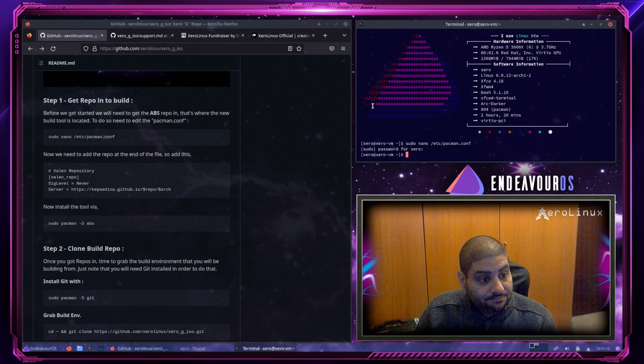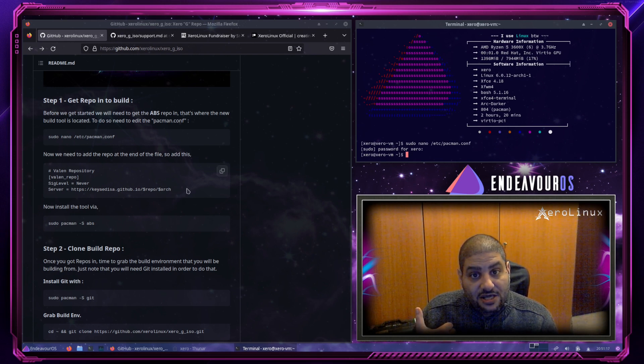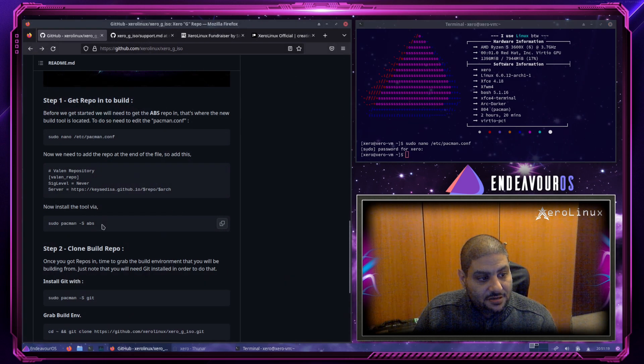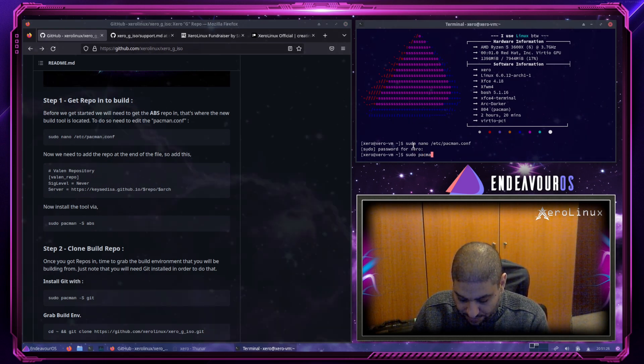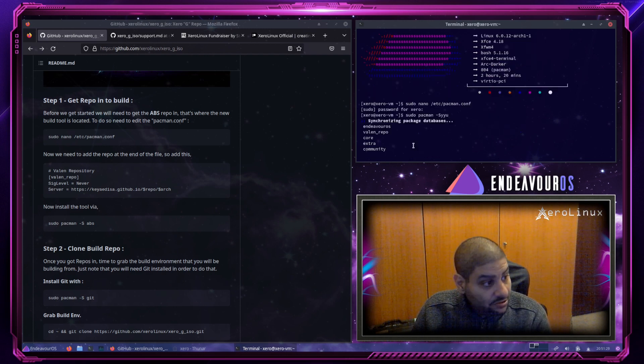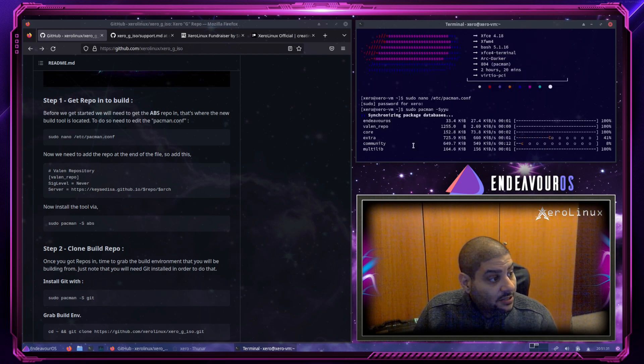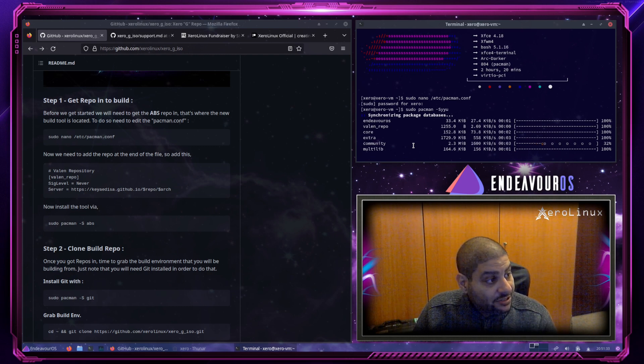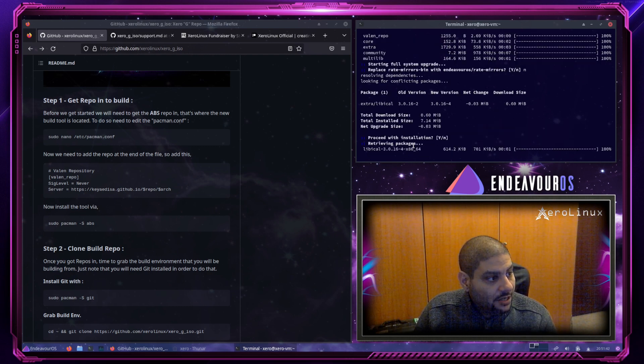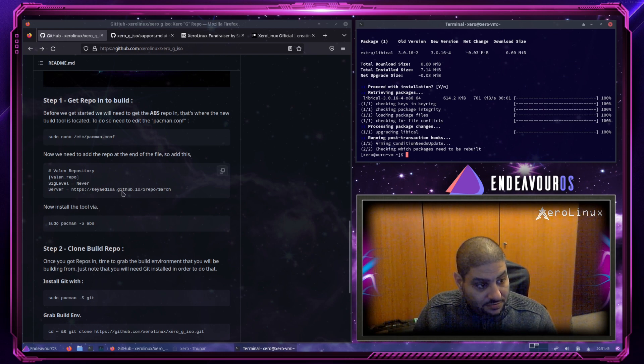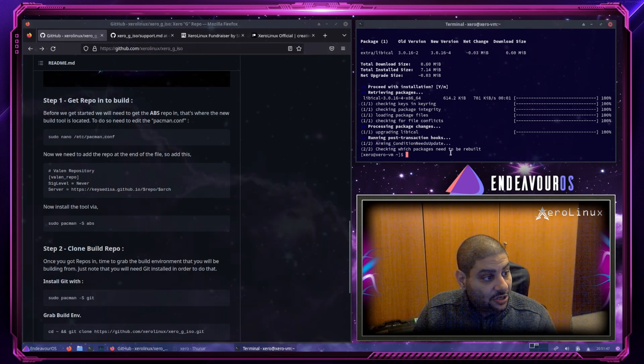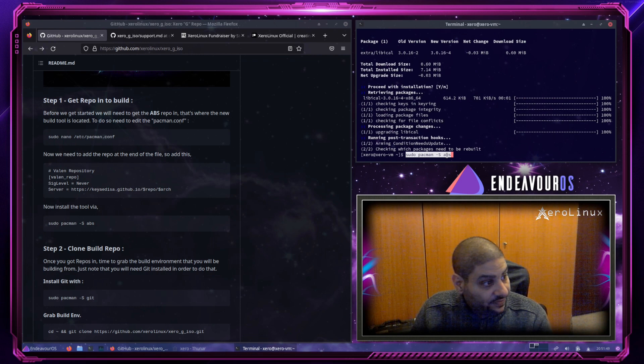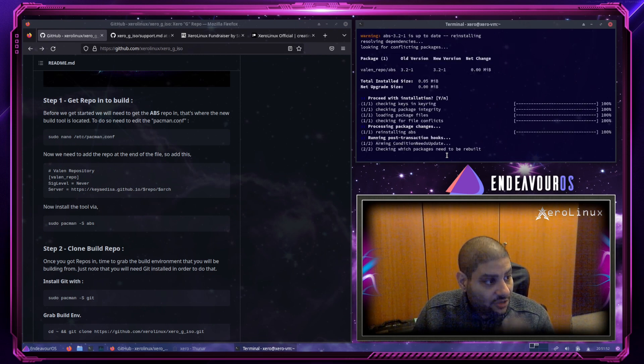Alright. Cause it's already there. Now we need to get the database in. So we do pacman -Syyu. We wait for the databases to get populated. Okay. A small update. Then we copy the command to install the ABS. Ctrl-Shift-V. Hit enter. It's already installed, but I need to install it anyway.